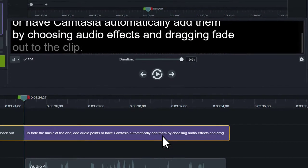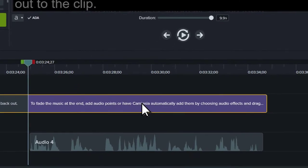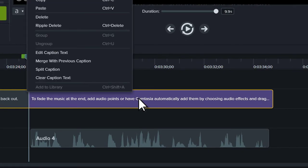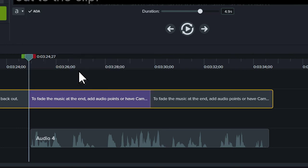To split a caption, move the playhead to where you'd like to split the caption, right-click, and choose Split Caption.